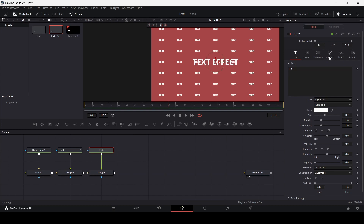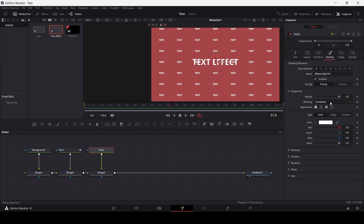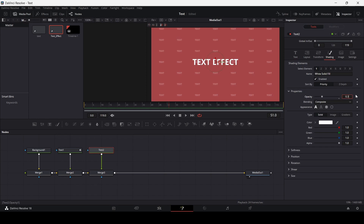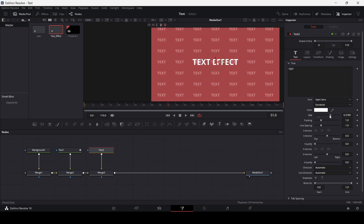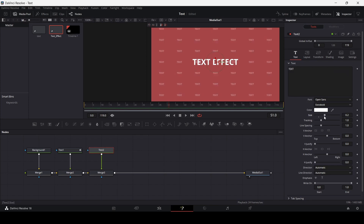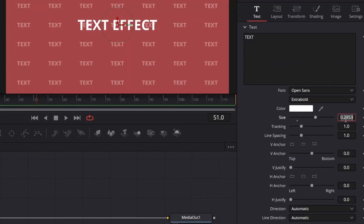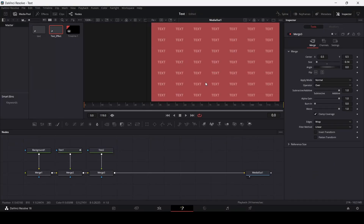Now let's go back to our text. In the shading, let's simply change the opacity to 0.2. You can also change the size of the font to see if this looks better — let's just set this at 0.3. Now let's animate this background text.